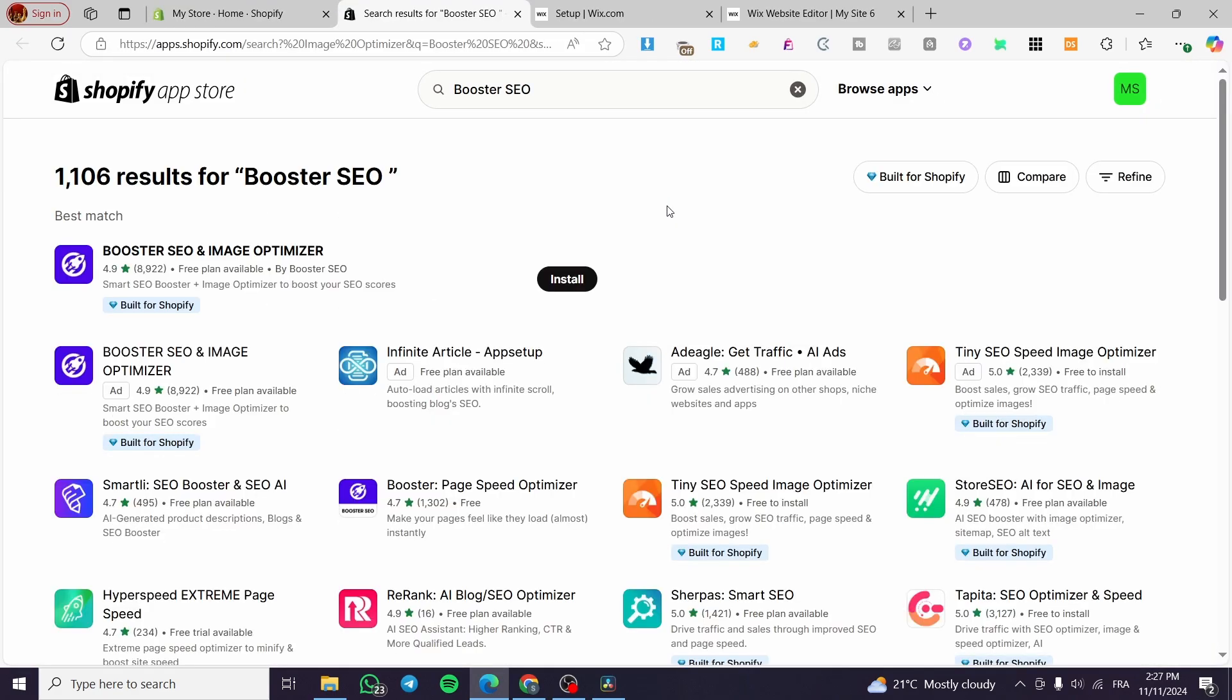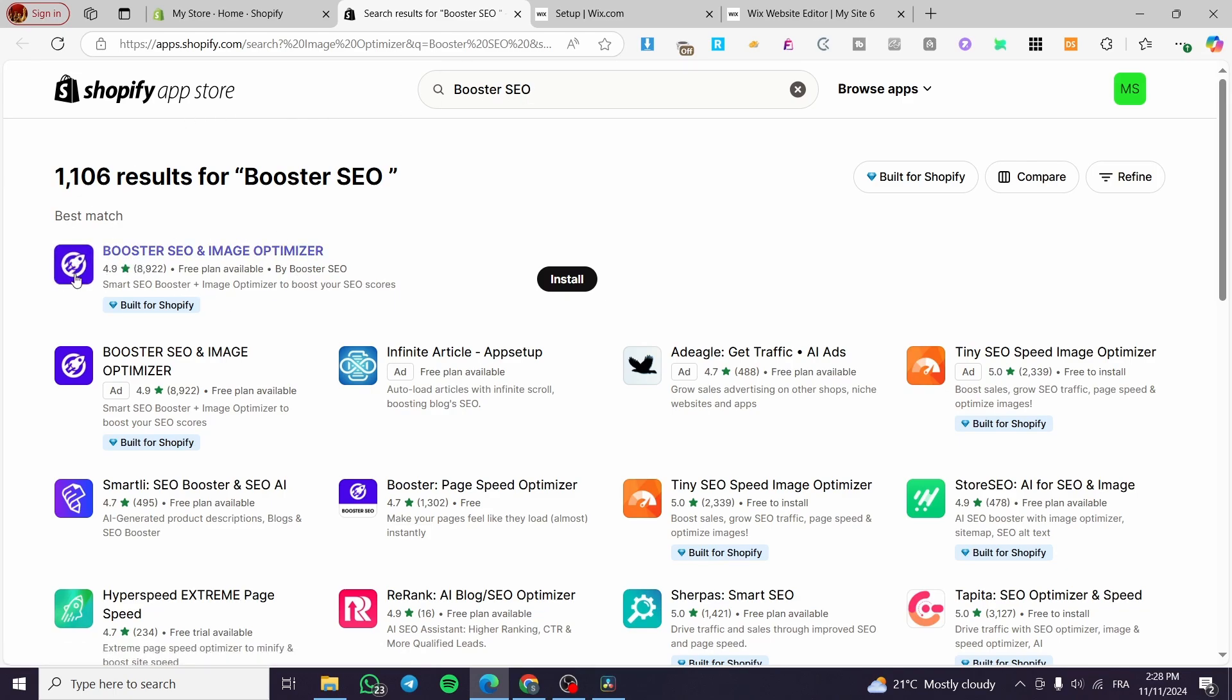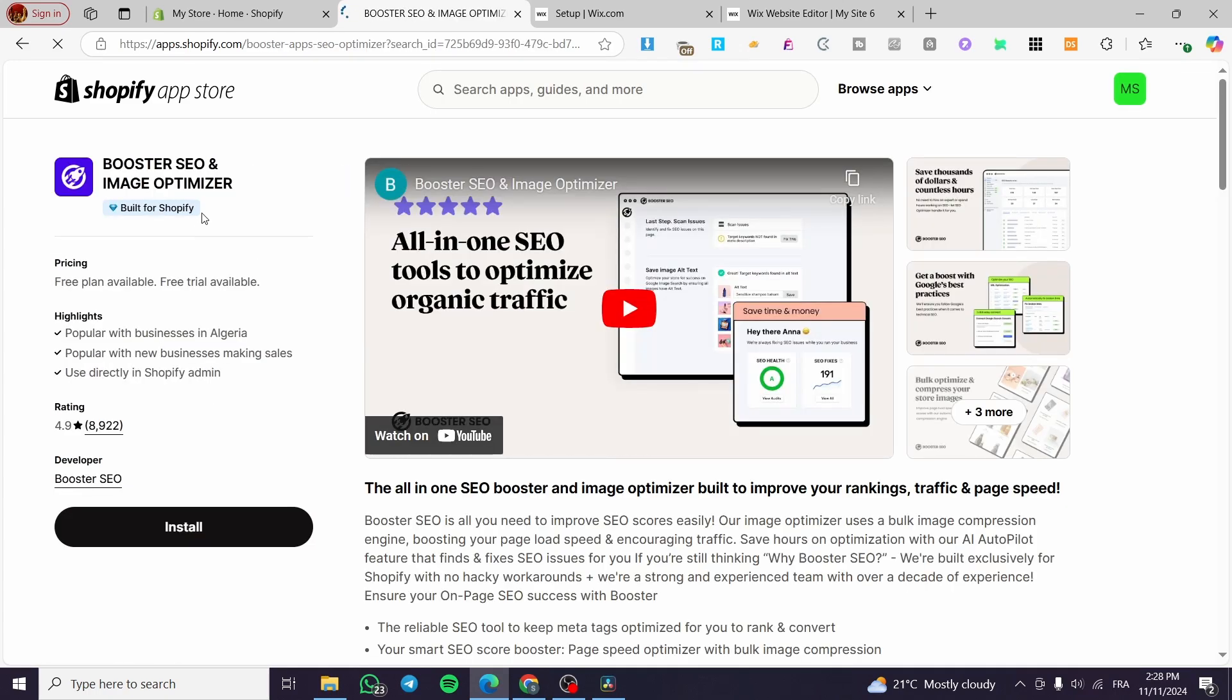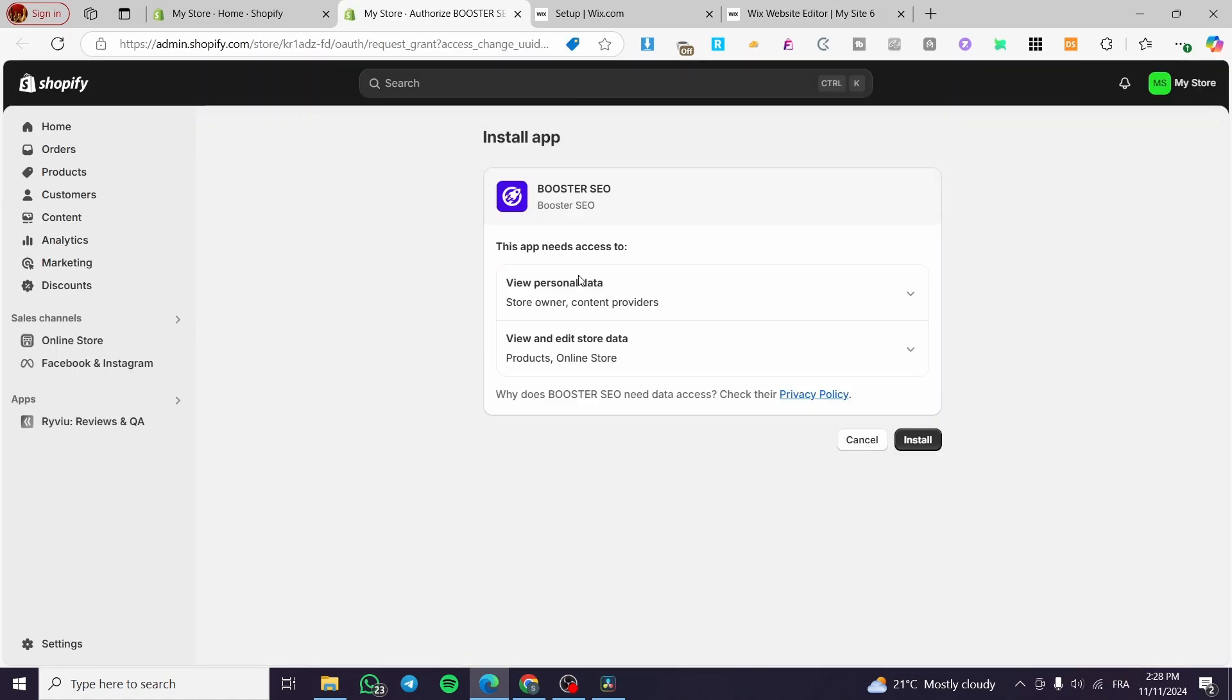We are going to click on search this app on the Shopify app store. It is going to show only the Booster SEO. Here we have the app which has the logo of a rocket. We are going to click on it and here we have the label of built for Shopify store. We are going to simply install this app.